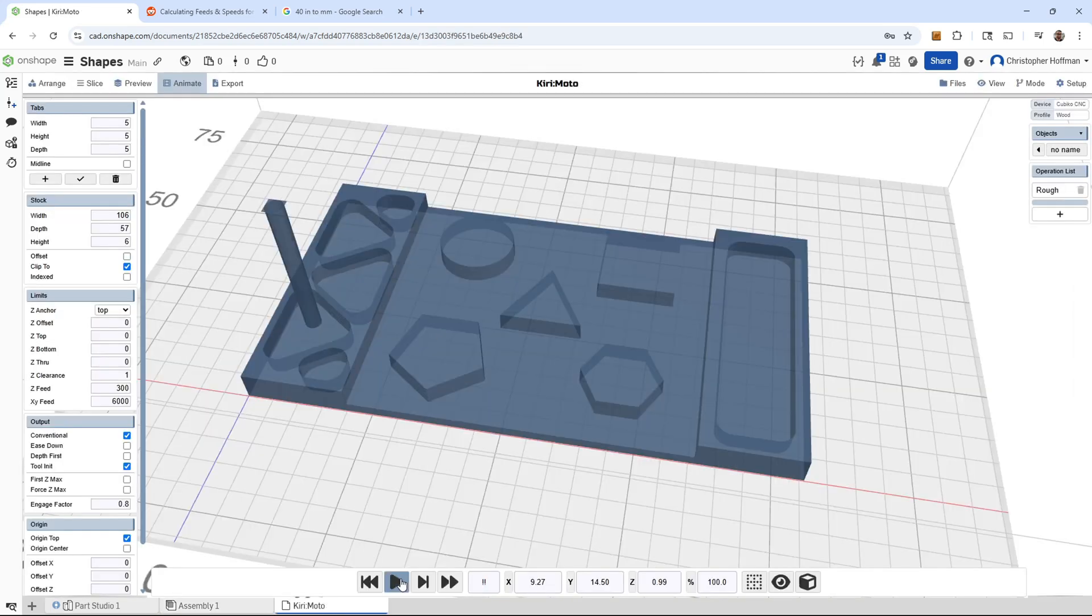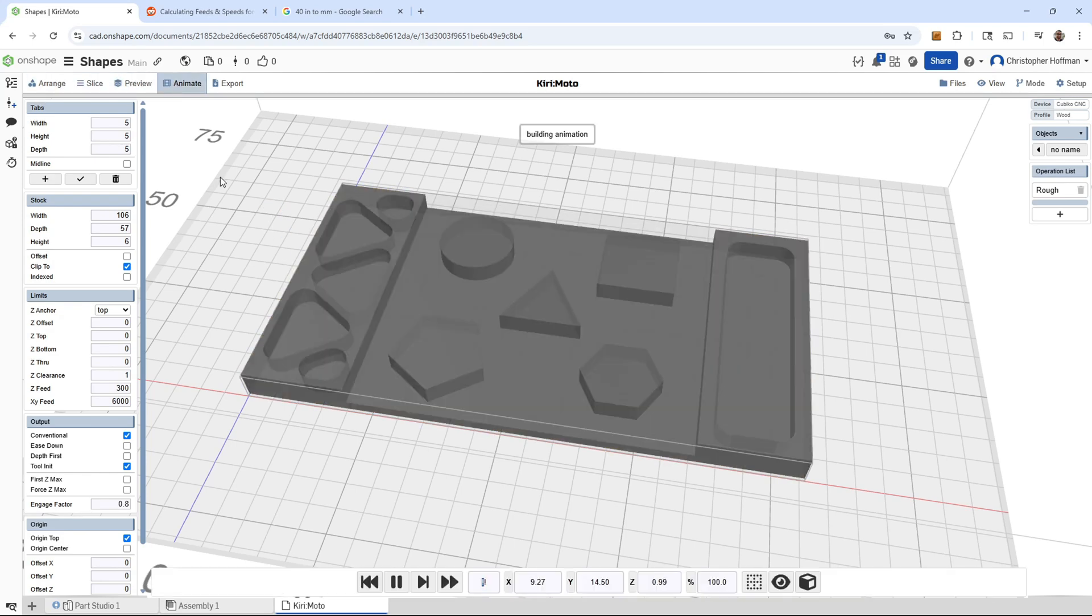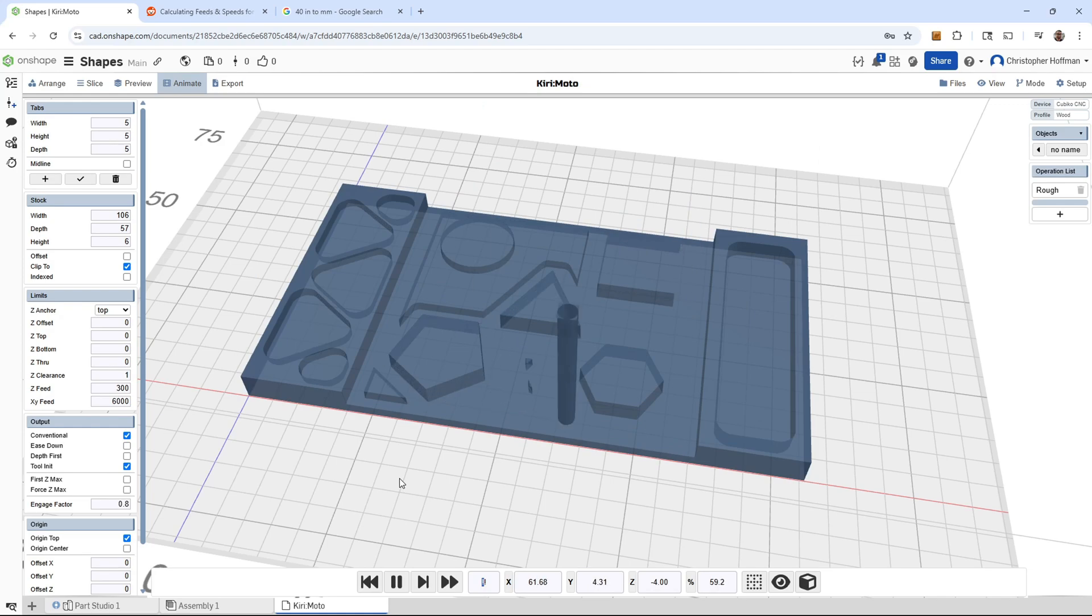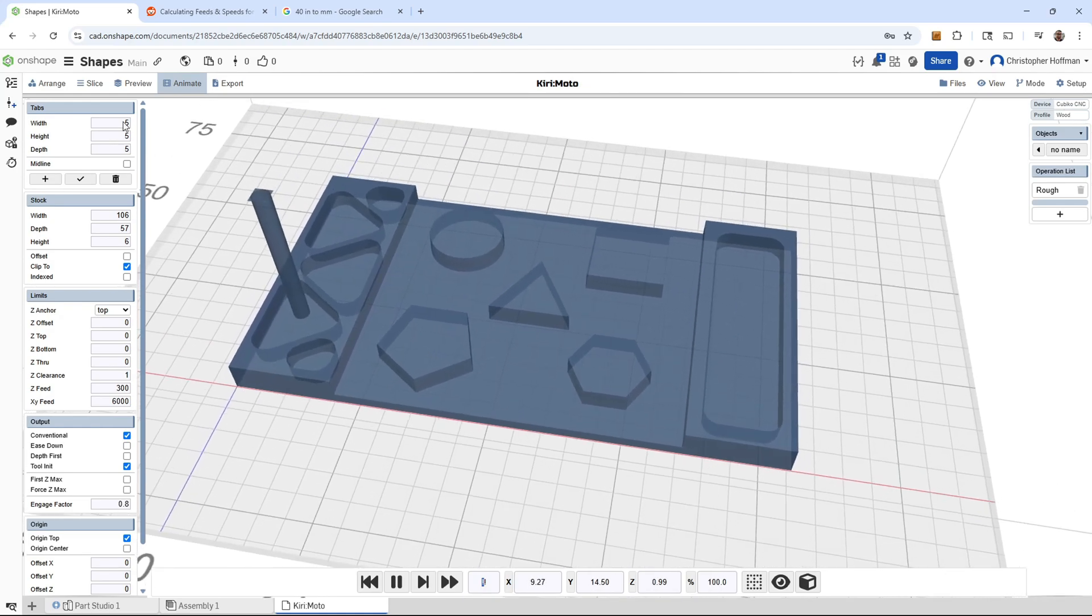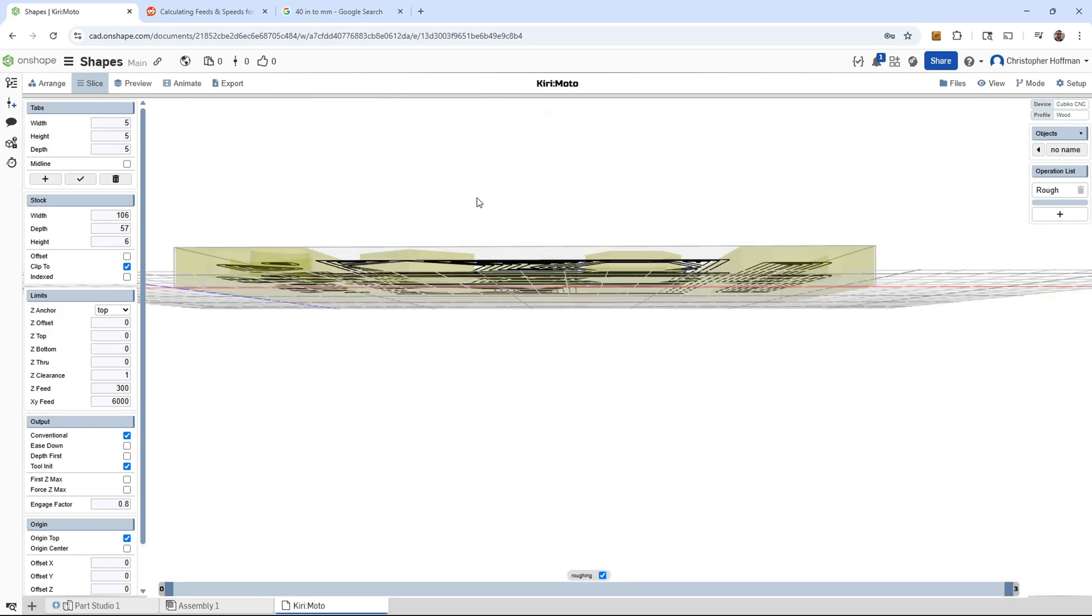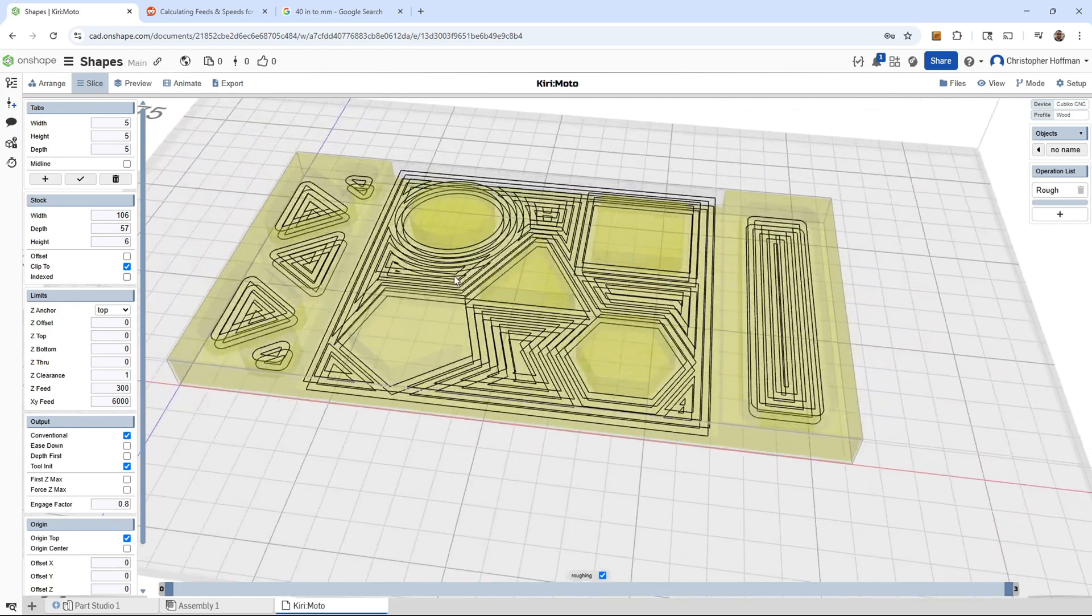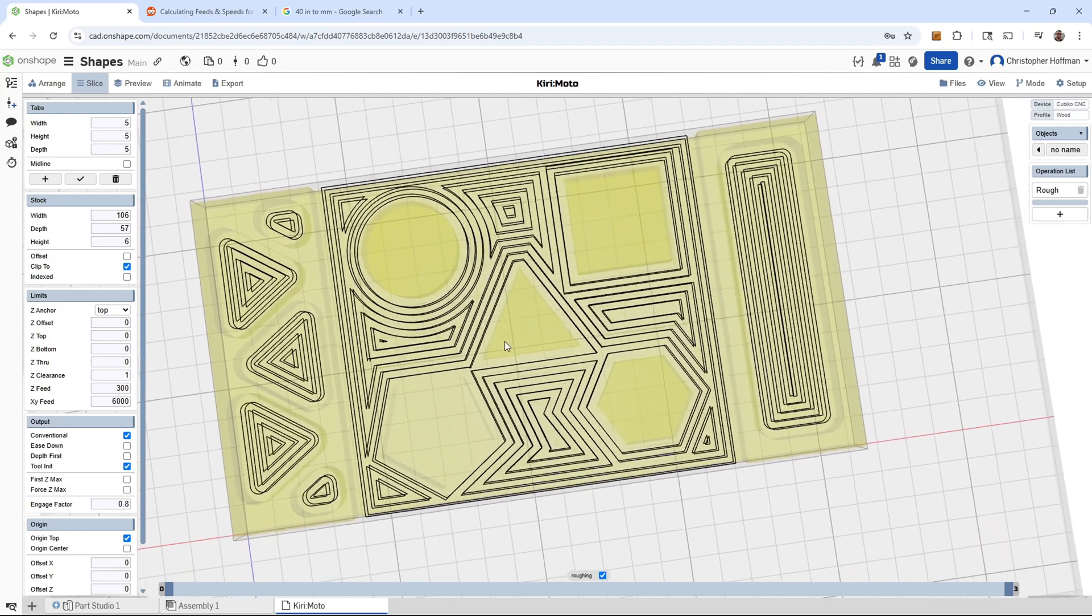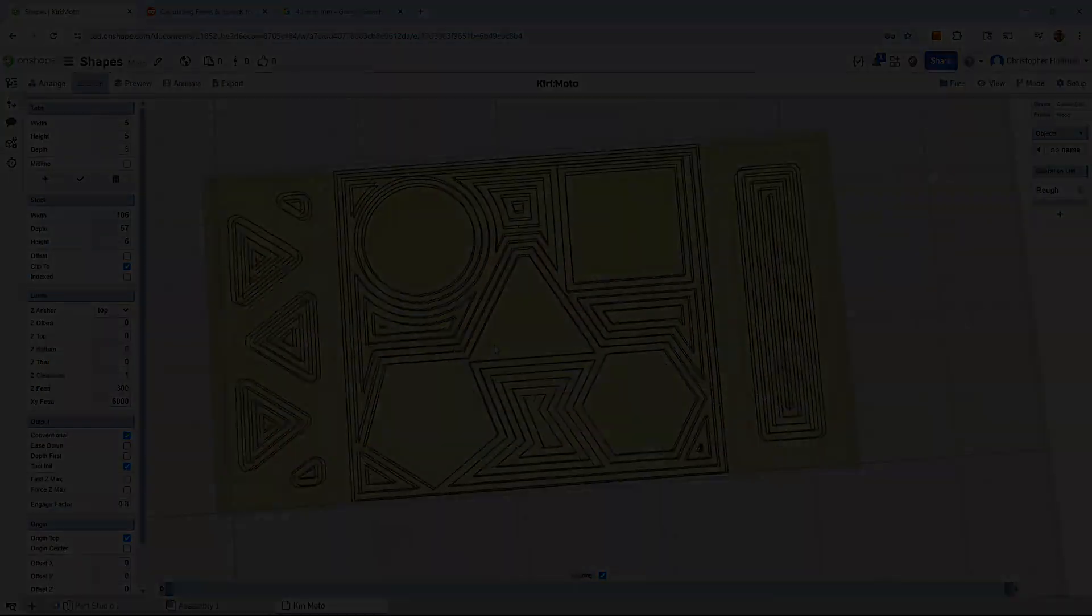Actually, generating the G-Code is another story. Creating toolpaths for CAM is a skill set all of its own, and will take time to master to get the most out of your CNC. SainSmart has guides for popular CAM packages, like Fusion 360, Easel, and VCarve, so you can read through those to get an idea for how to start. I've been using Kiri:Moto, which is a simple browser-based CAM, which also integrates into Onshape. My CNC skills were about a decade out of practice before I started testing the Cubico, but that documentation really helped refresh my memory and get started generating decent G-Code files.